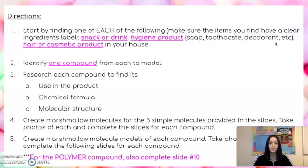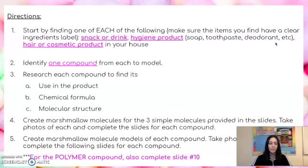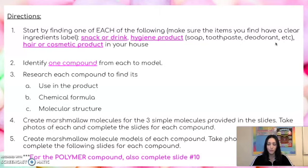Using the marshmallows and toothpicks that were provided in your supply bags, and how we learned to use marshmallows and toothpicks to model molecules, you will create models of each of your three compounds as well as the three simple molecules that are also listed in these slides. In order to submit this assignment, you will take photos of each model before you disassemble it and move on to the next. Remember that all of your atoms must be labeled clearly on the paper in order to show me the full molecular structure of each compound. For the one compound that is a polymer, there is also an additional slide on slide 10 that you must complete.